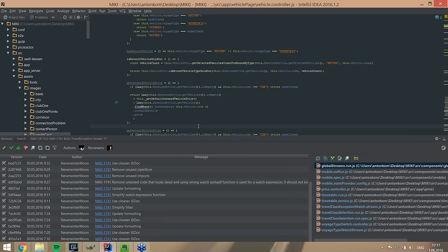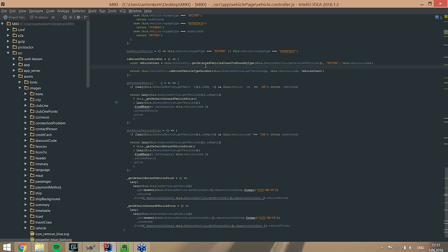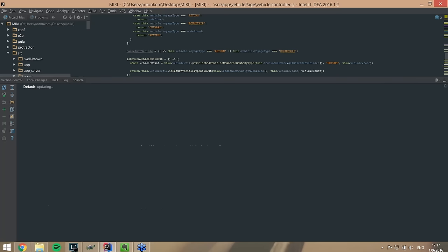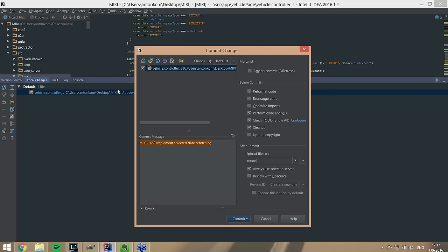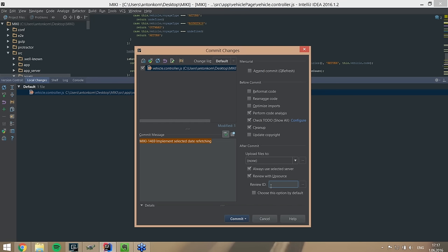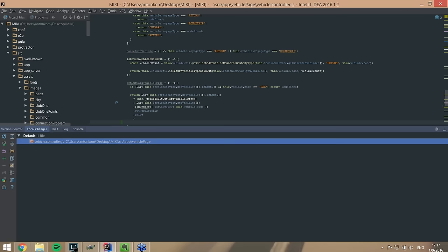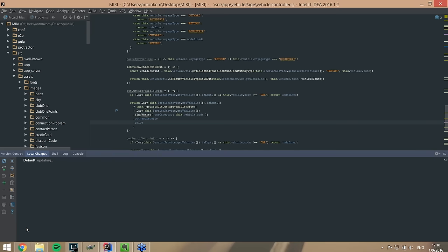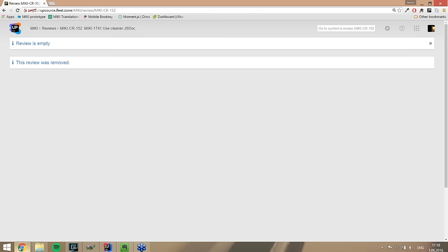The last thing I want to show on review creation is the method most of my fellow teammates find really convenient. As soon as you do any kind of change in a file, it appears in local changes and you can create a review on commit — there's a 'Review with Upsource' option. There's also an option to include the commit into an existing review. As soon as you press this and commit the changes, the review will be in draft mode. As soon as you push it, it goes to active mode. I don't personally use this feature, but most of my teammates do.